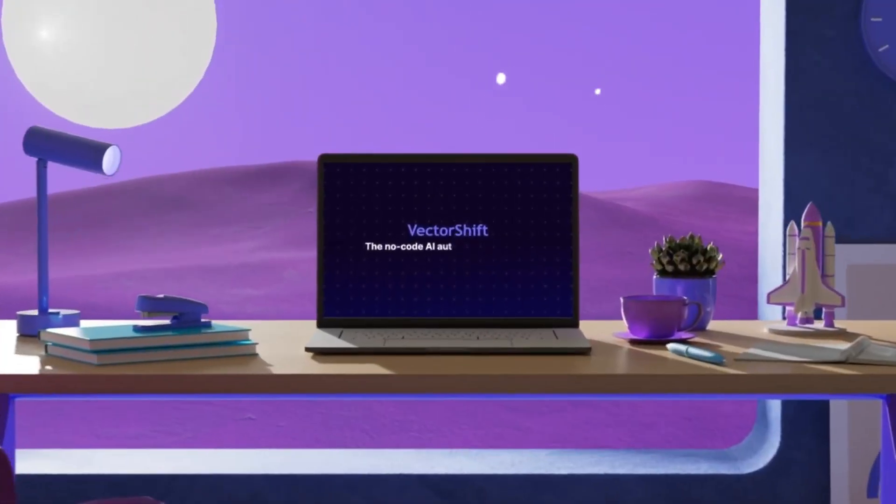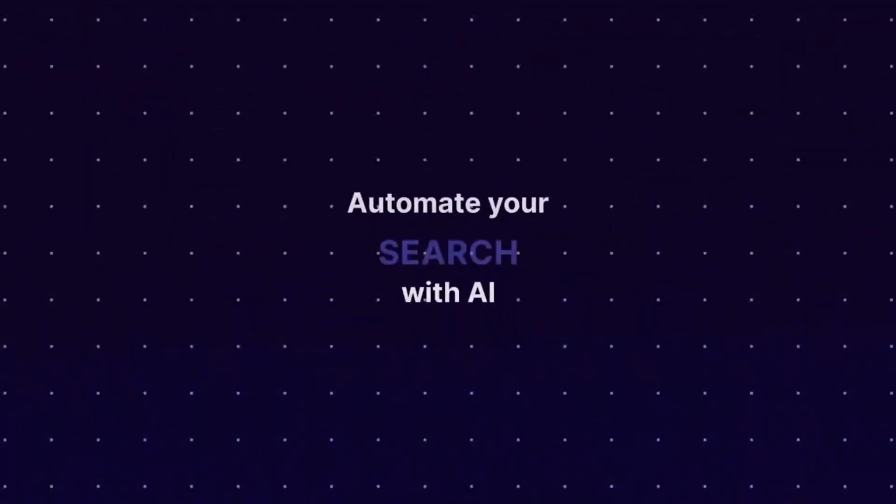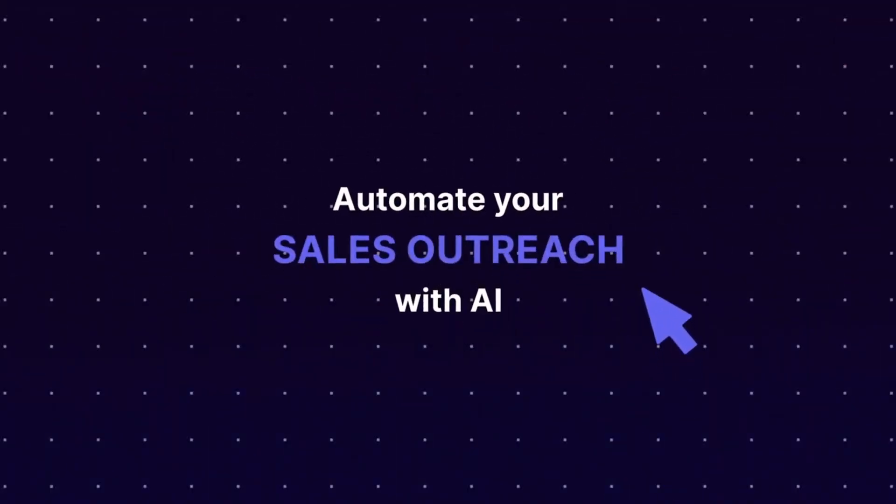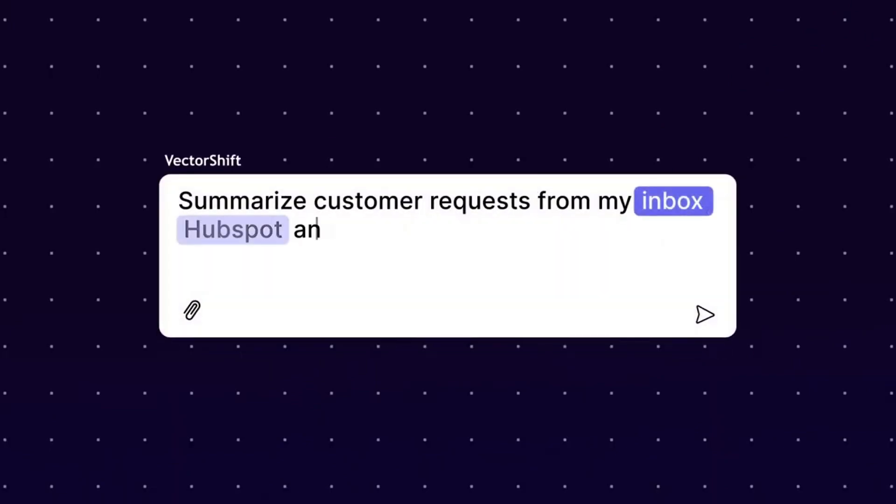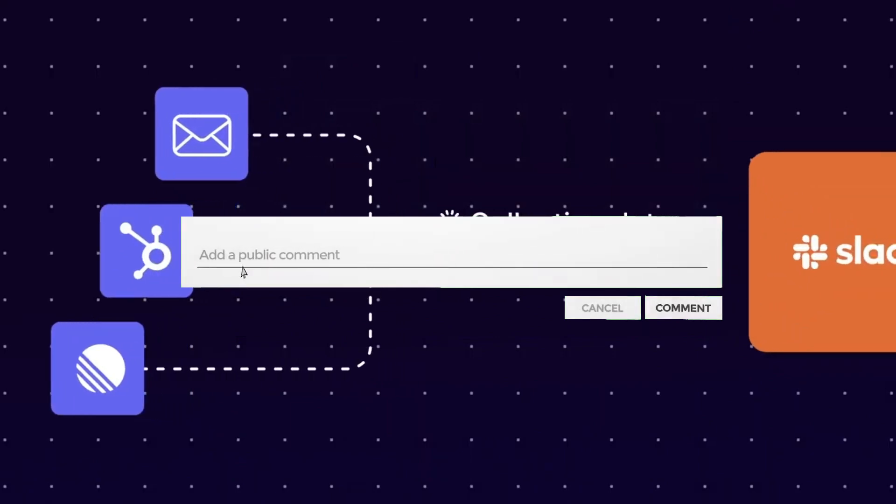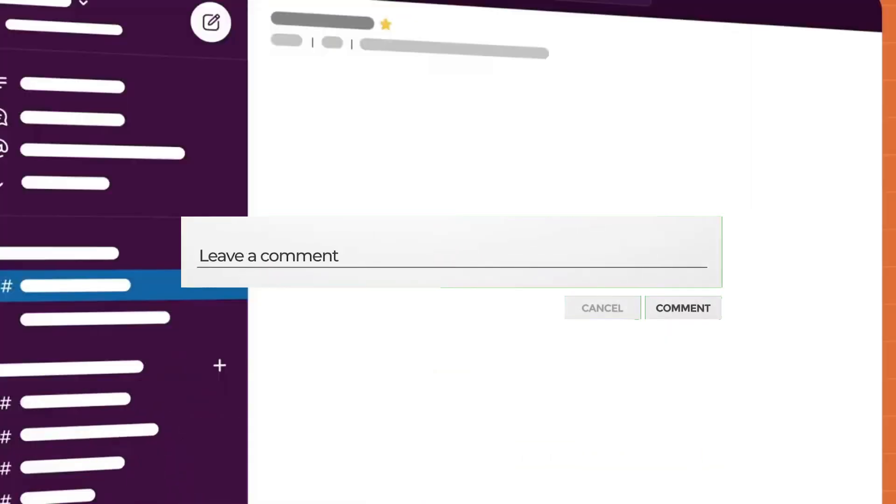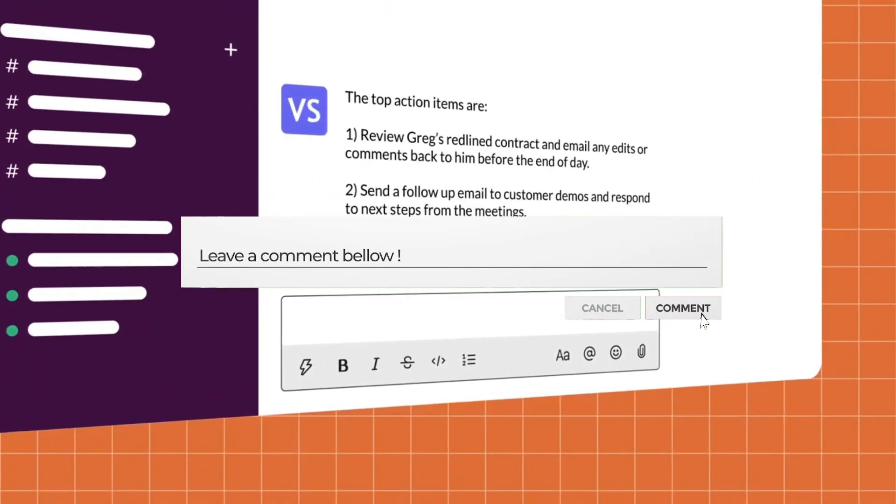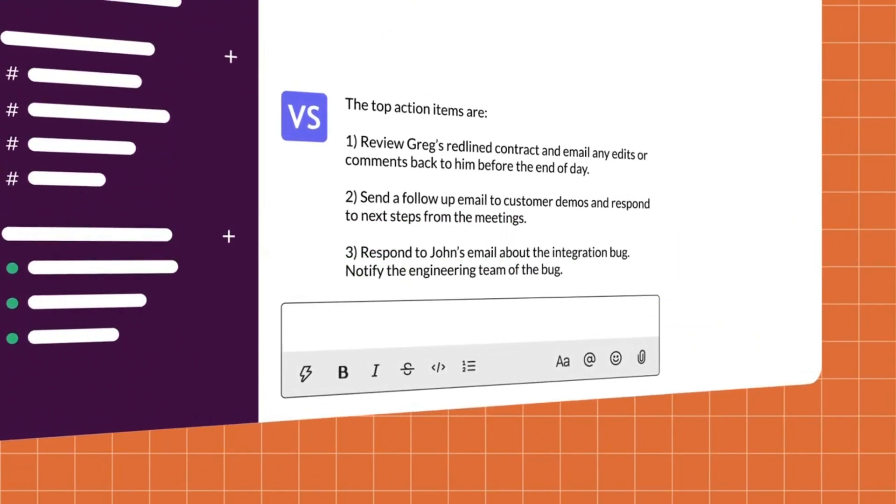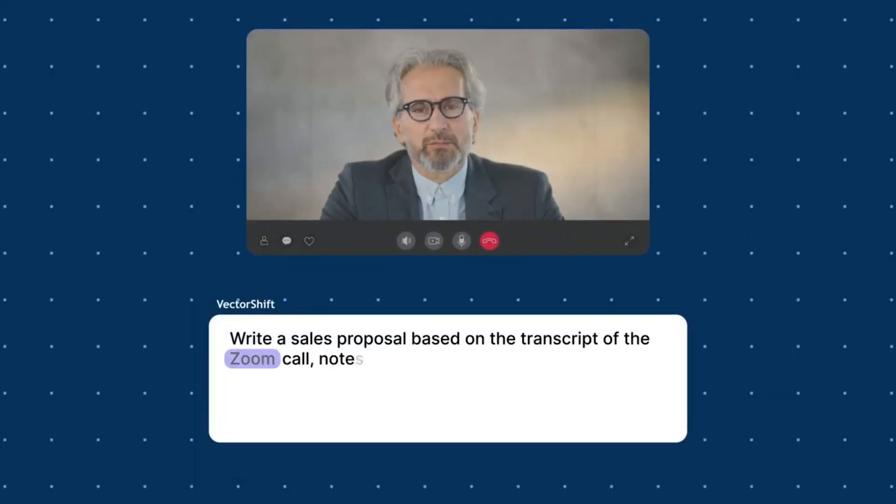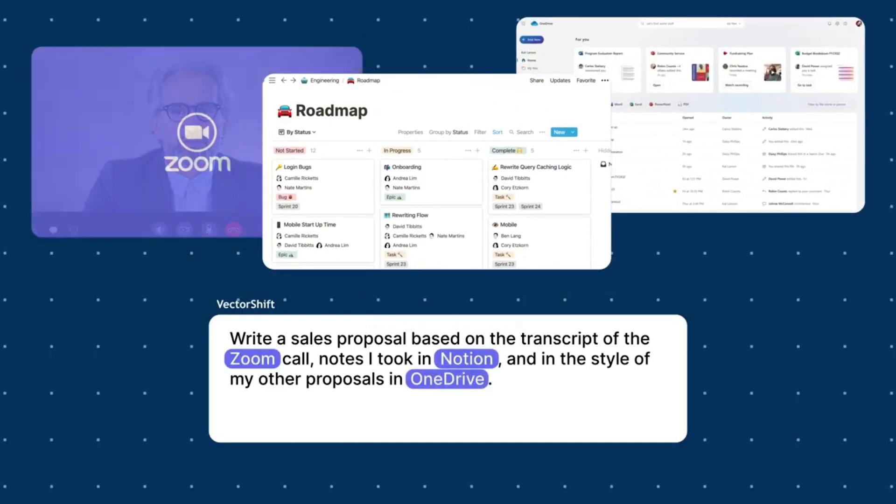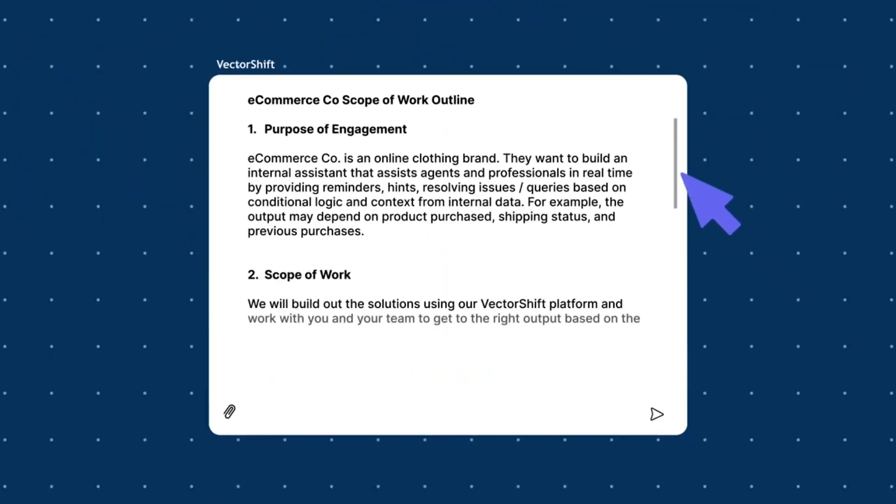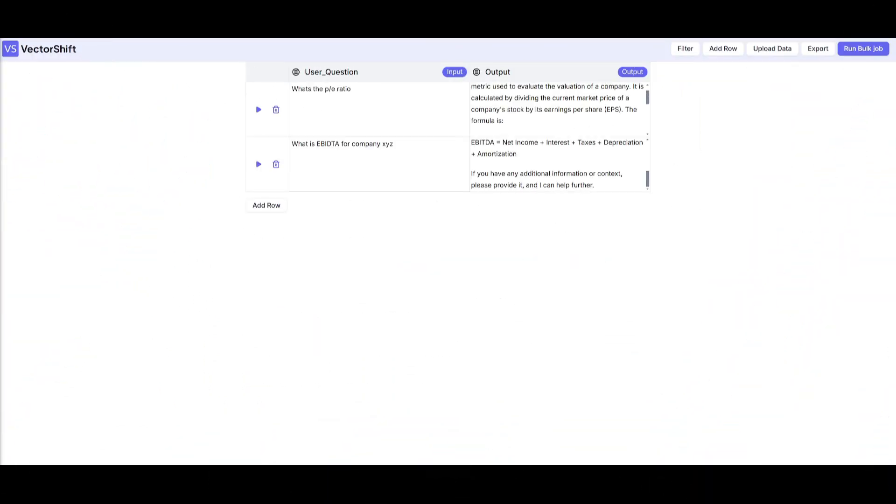For those who are new, VectorShift is a no-code AI automation platform that lets you build AI powered solutions without writing any code. Its drag and drop builder empowers you to create automations, AI search engines, assistants, chatbots and much more. It's the perfect tool for automating almost anything, and today we're diving into how VectorShift's bulk jobs can transform your work by running multiple agents at once.